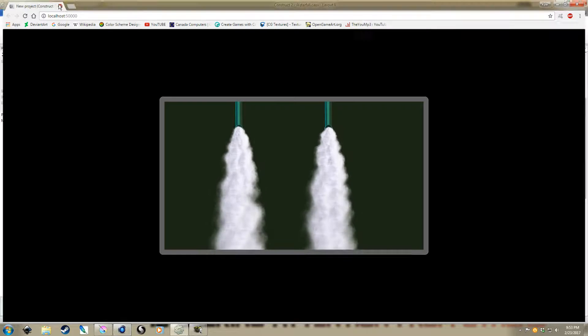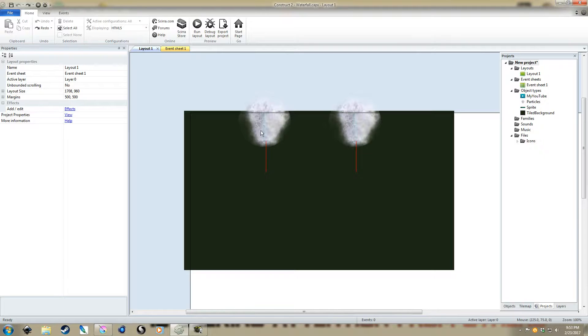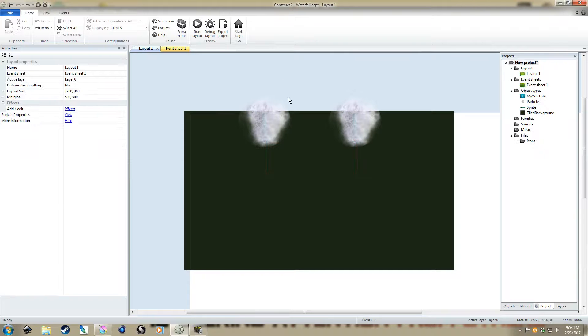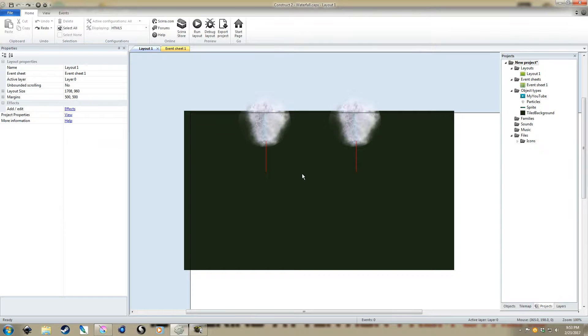First things first, you need a graphic. In this case, I think it's a good idea to take a snapshot, a clipping of something that already looks like water a fair bit.